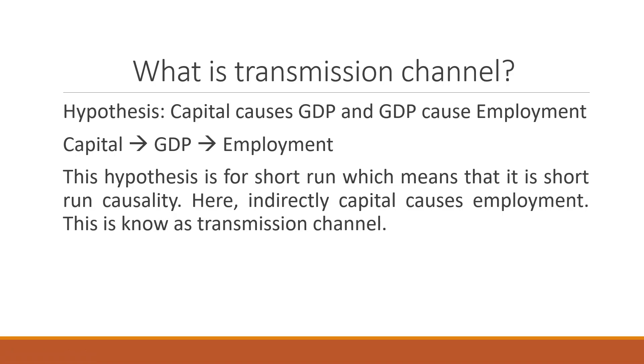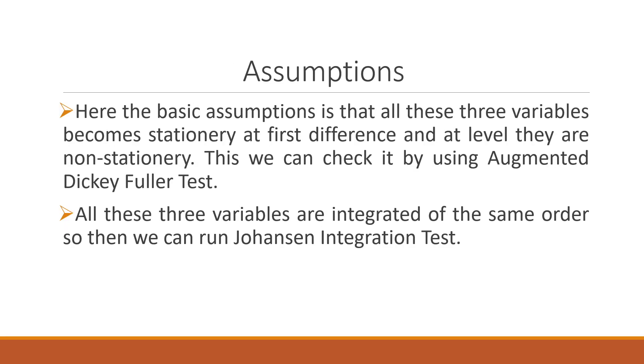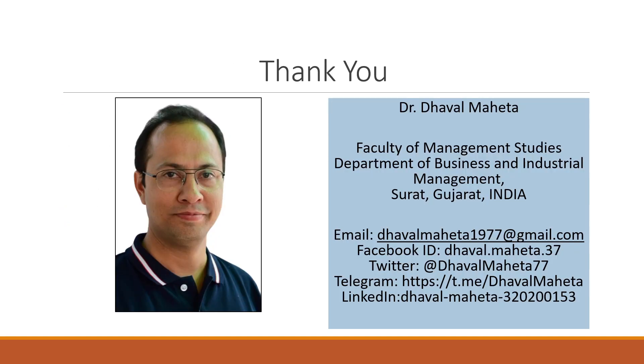For more videos on econometrics, you can subscribe to my channel. You can follow me on LinkedIn and Twitter. Kindly press the like button. Thank you.